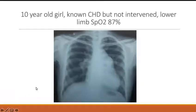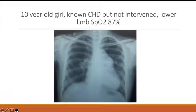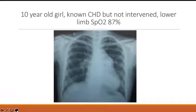So this is the Eisenmenger X-ray and that is TOF with absent pulmonary valve. In Eisenmenger syndrome due to ASD, VSD, or PDA — is there any difference in the X-rays? Can you find out that this is Eisenmenger ASD versus Eisenmenger VSD or PDA?